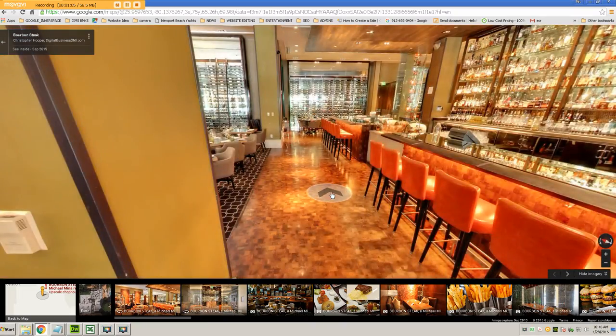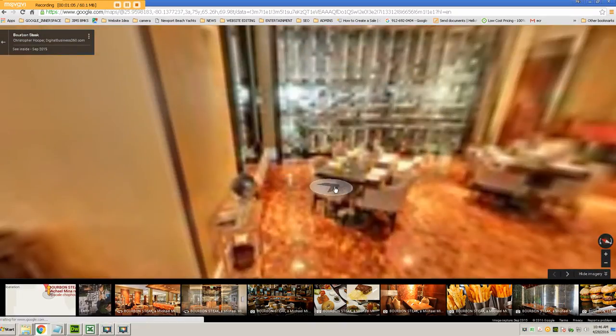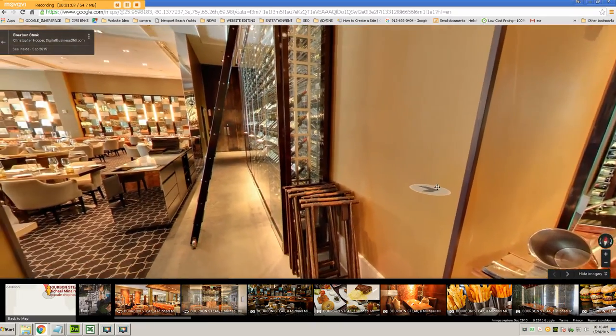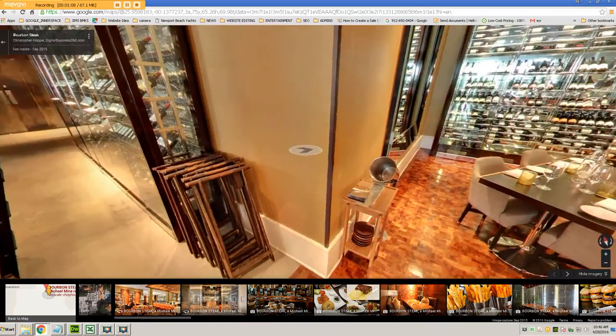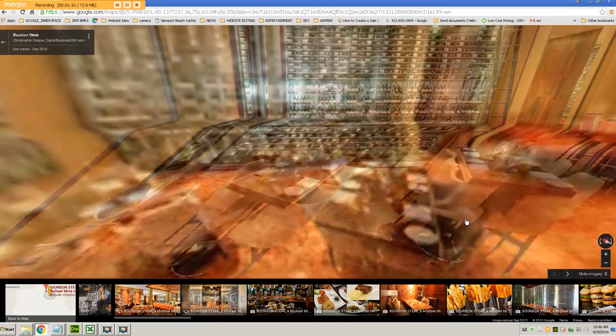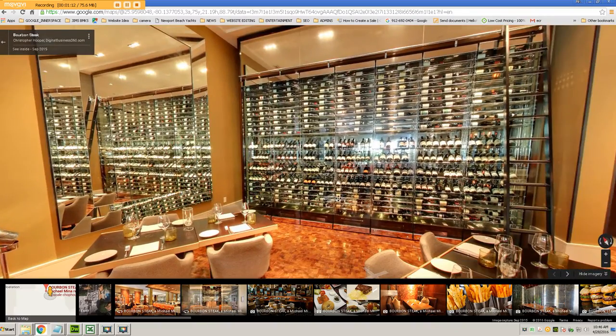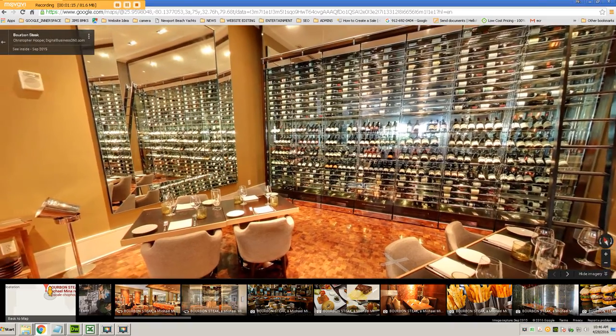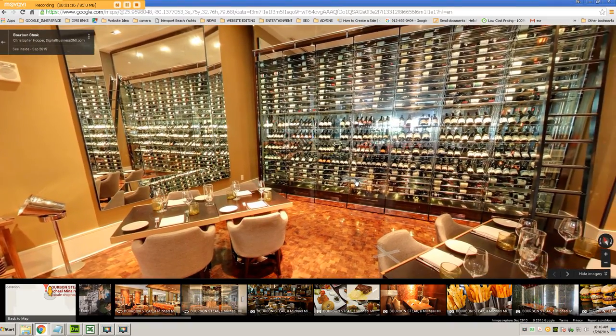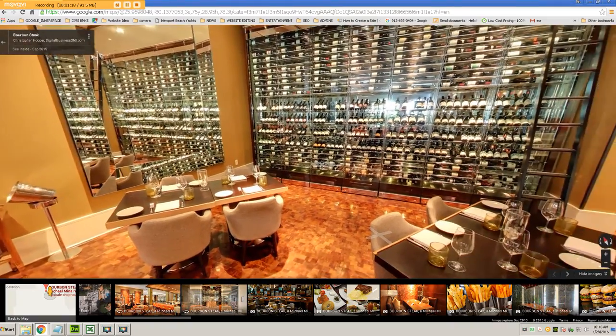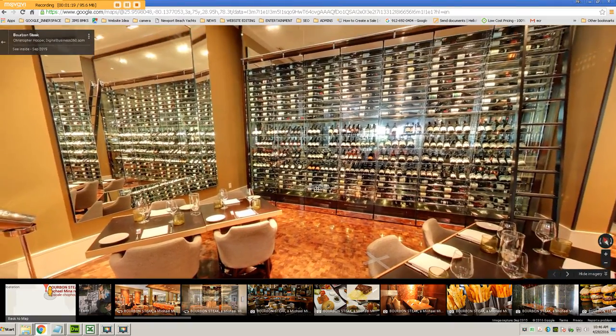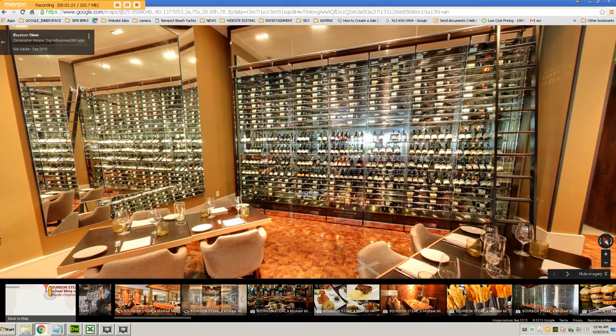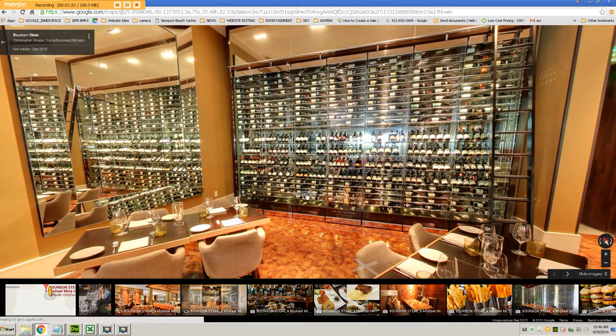Like for example, let's say that I wanted to show a customer this beautiful wine selection here in the back corner. Let's say I wanted to show this particular feature of the restaurant. So all I do is I navigate through the tour to that point and I look directly at where I want the view to start.